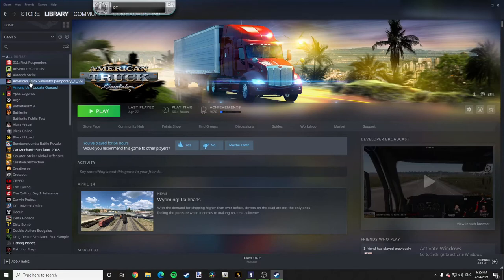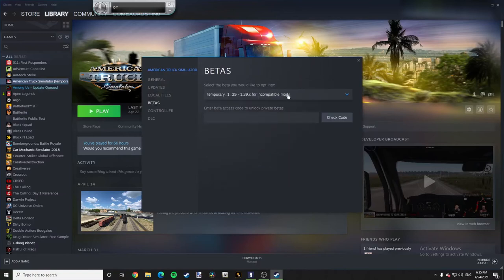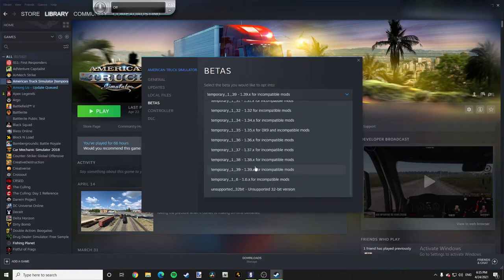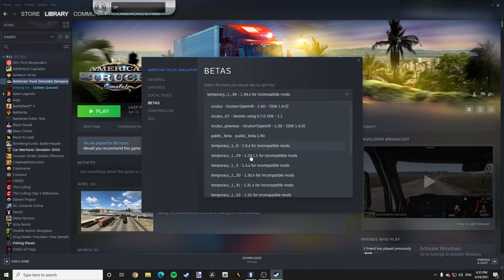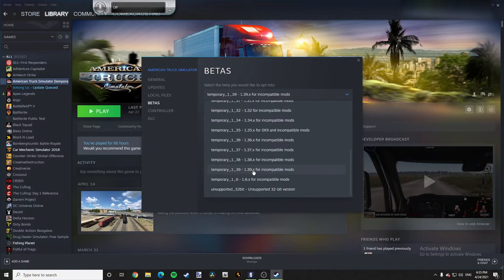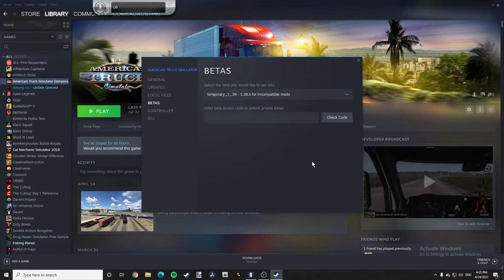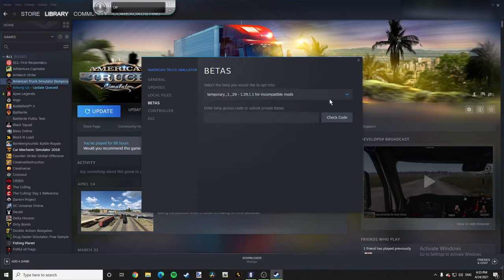Go right here to where it says betas and it'll say select a beta you would like to opt into. There's different types of versions right here that I can back this game up to. Click the version that you want. I'm gonna click on this one right here. There you go.